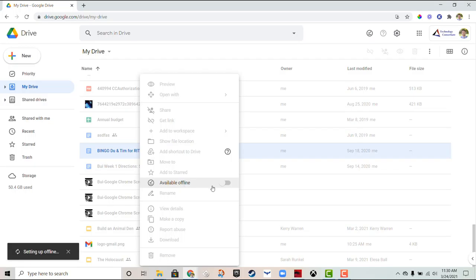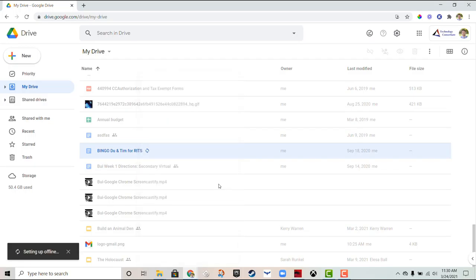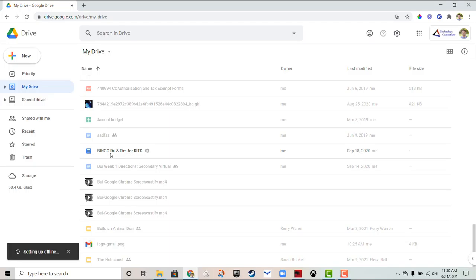And now you'll see that it is not grayed out anymore. It's in its regular font feature. I can actually click on that and edit it offline without any internet access.